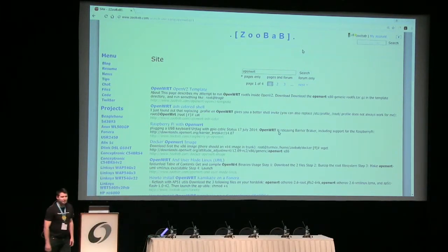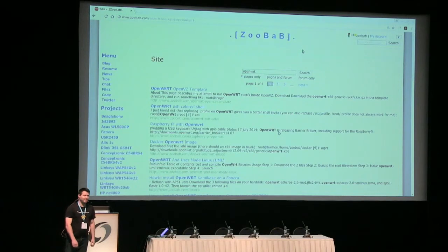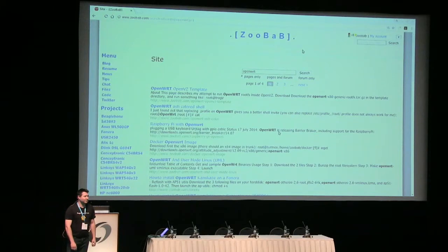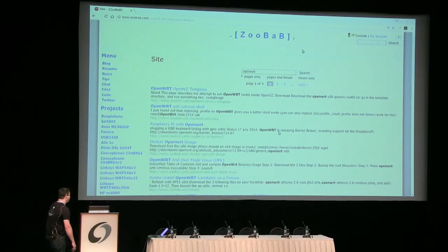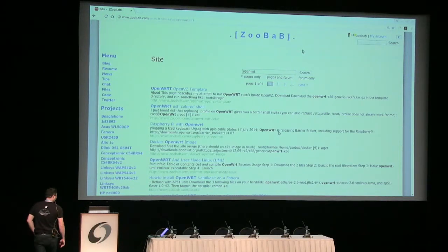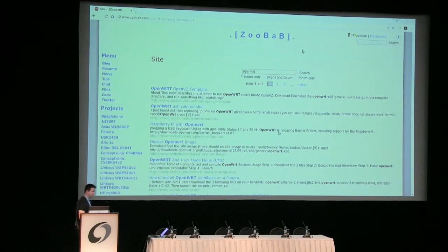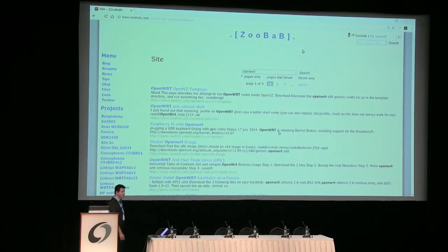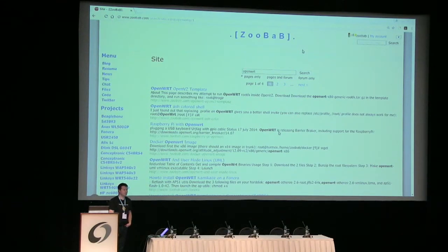My nickname is Zubab. I've been around OpenWRT and other embedded systems for a long time, since 2000 or 2001. My personal website is Zubab.com. If you search for OpenWRT, there are a lot of pages about OpenWRT usage and things like that.